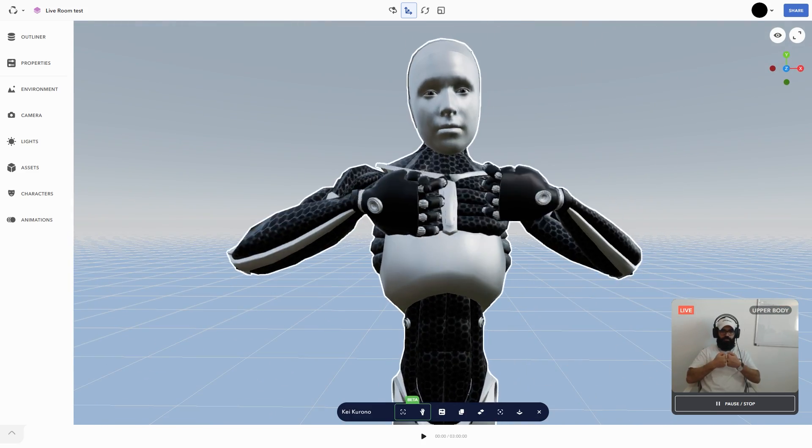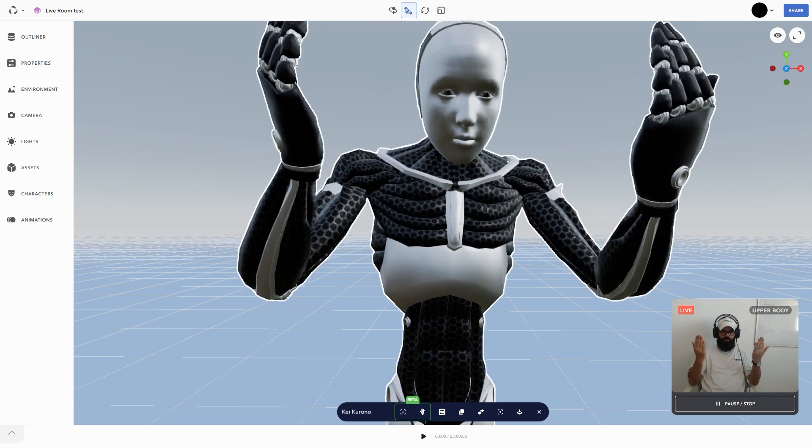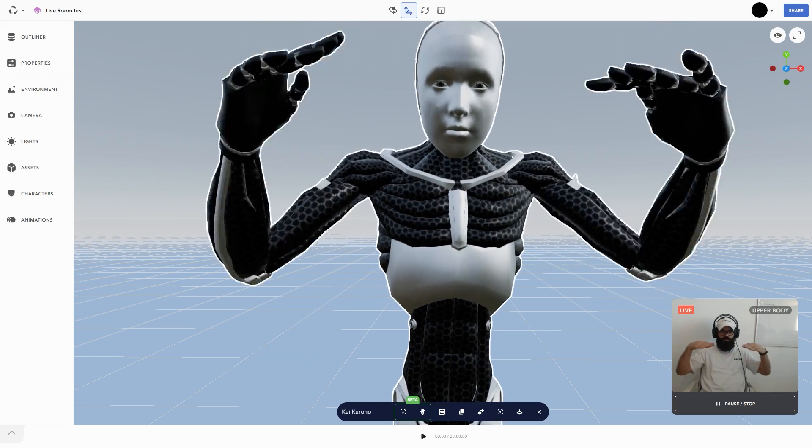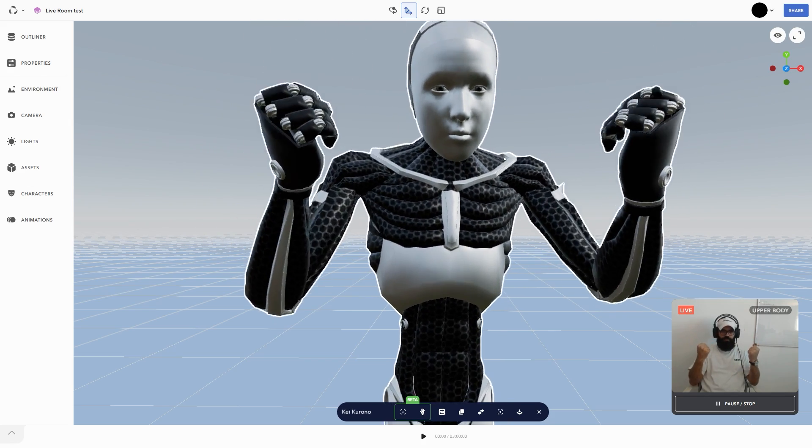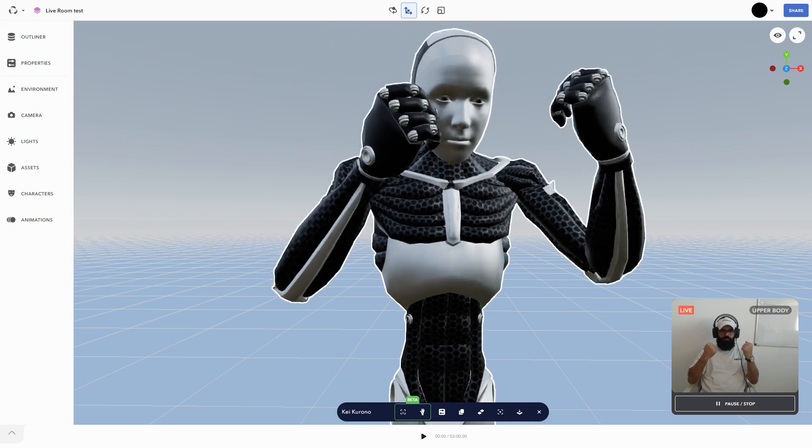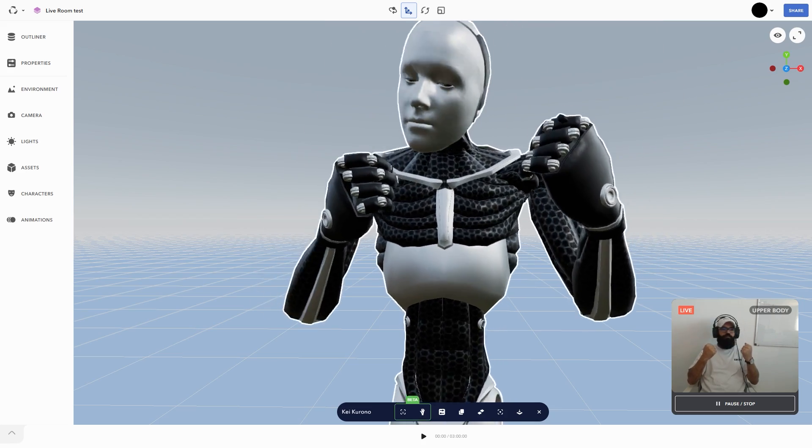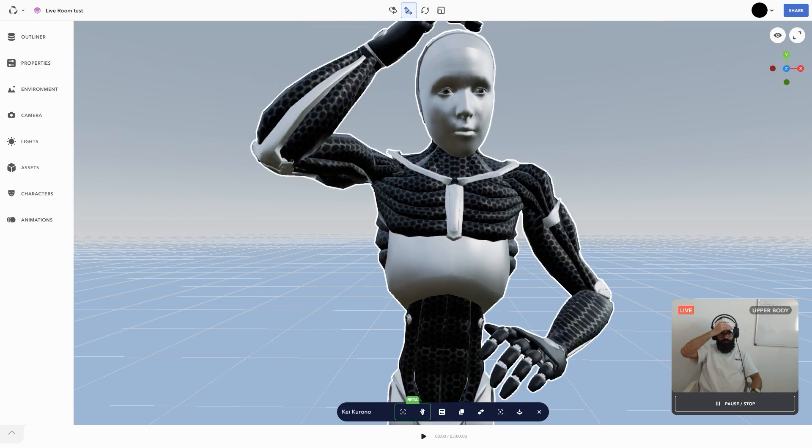The AI will mimic your movement very convincingly down to the mouth movement. And with the new finger tracking, which is still in beta, you can even track individual fingers, which is amazing.